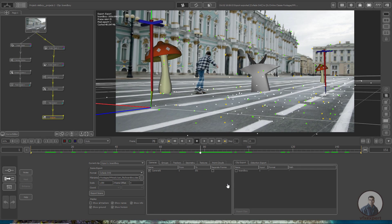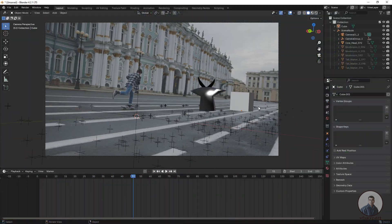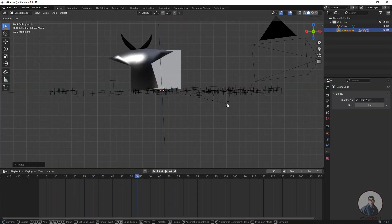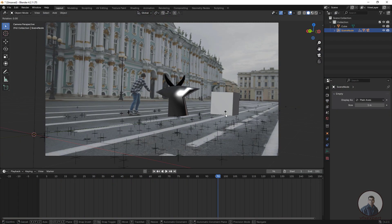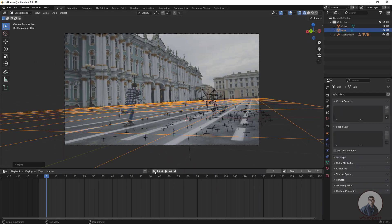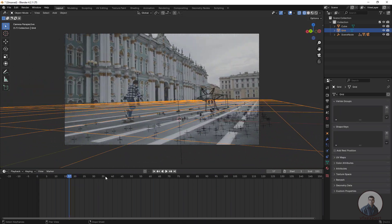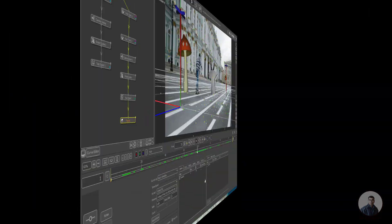Hello guys, welcome back to my channel VFX Expert. In today's class we are going to see how to export a camera track from PFTrack to Blender. Let's start the class.